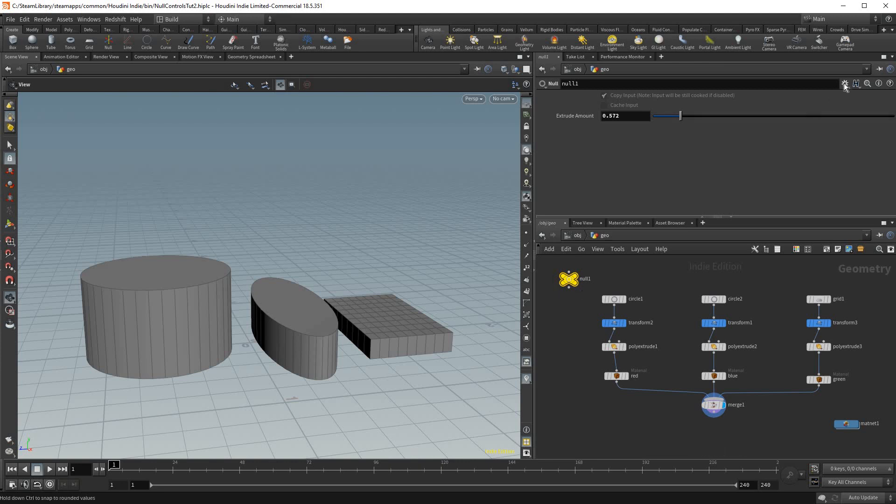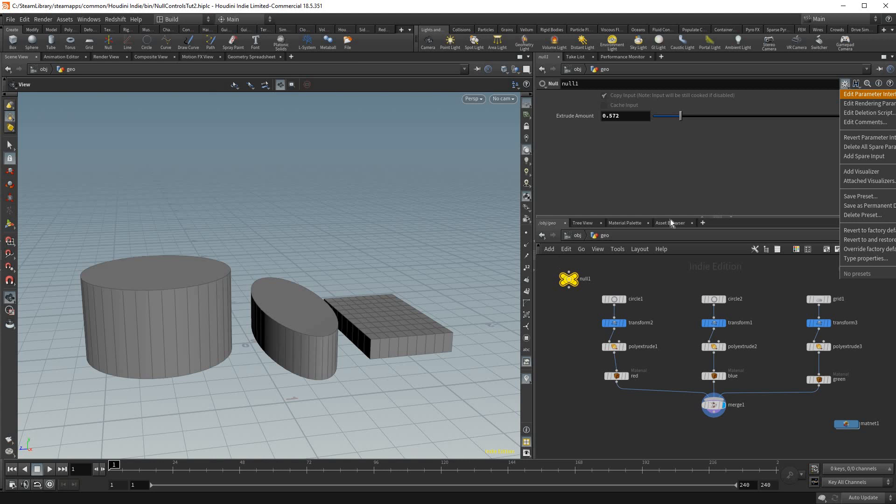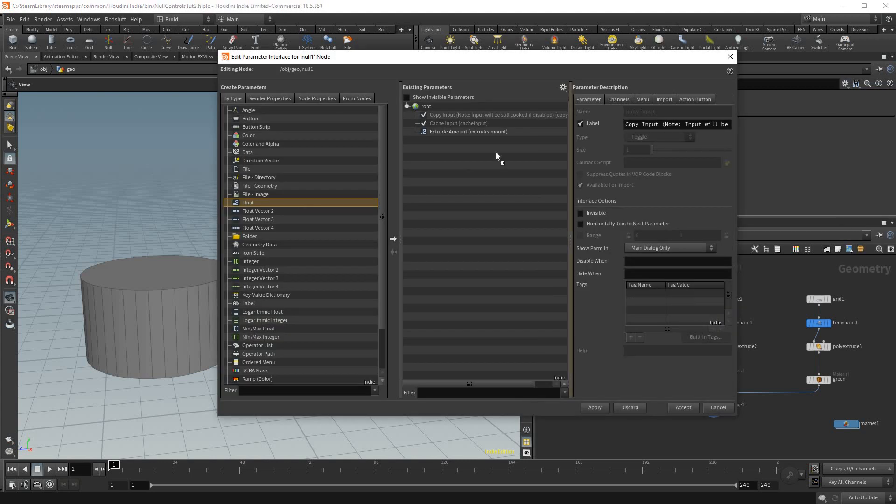This also works for materials and I love using this for materials. So I'm gonna show that really quick. I'm gonna go click our null and then go edit parameter interface and we're just gonna drag another float into here.